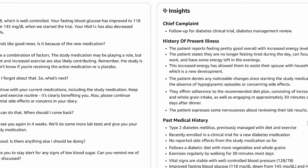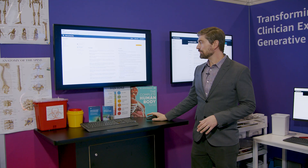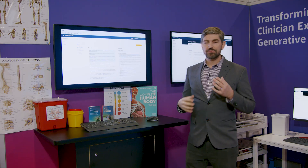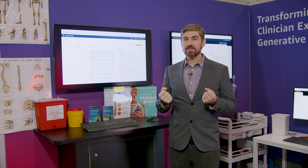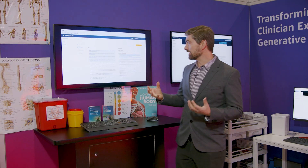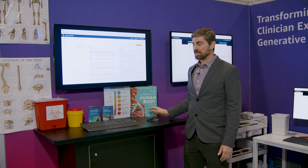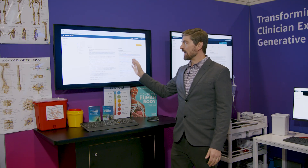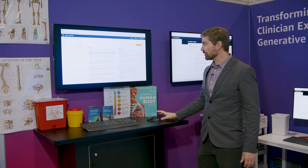Here we're surfacing insights from the patient-clinician experience that we just had. In order to integrate generative AI at point of care, we need to have a high degree of transparency and the ability to validate. So as I move my mouse and hover over each one of these insights, we can see where in the transcript this information came from, so the physician can make sure that the tool is working in an accurate way.